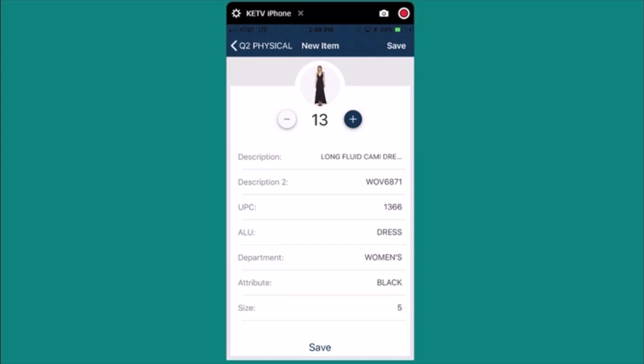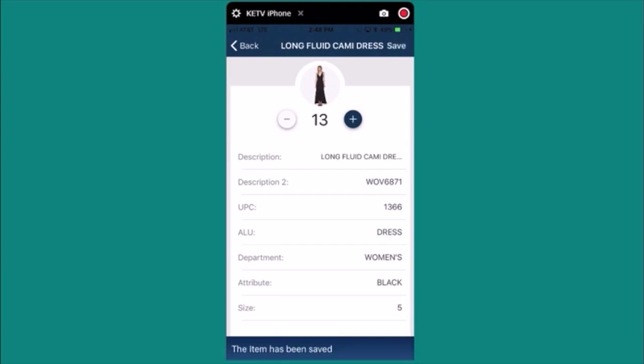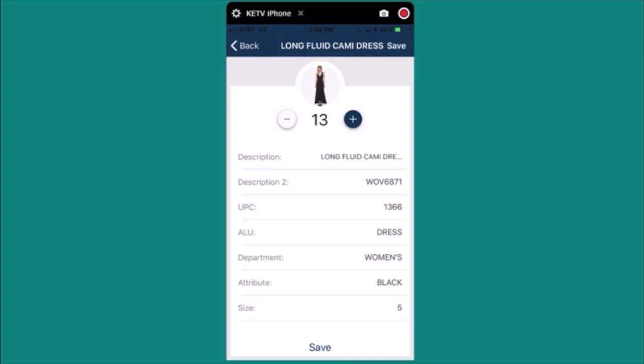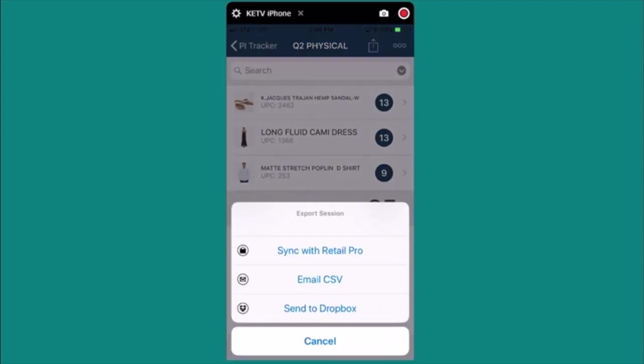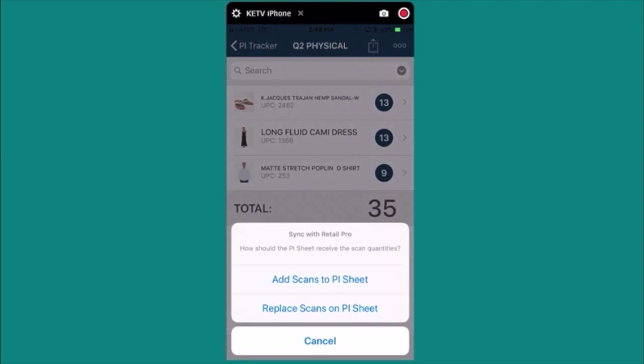When ready press the Save button then hit the back button. Now that item has been added to your items list. Again when ready you can upload and sync with RetailPro.